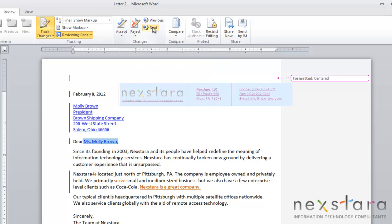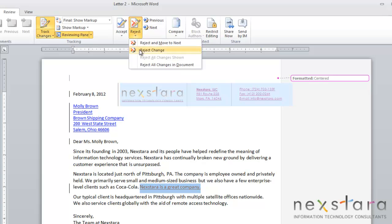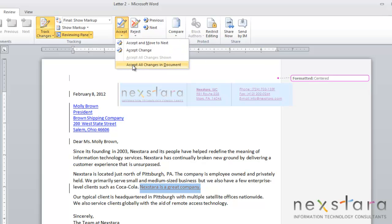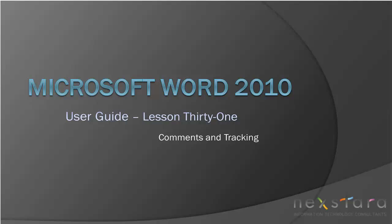Once it's highlighted, you can click accept or reject a change. Or you have the option to reject all changes or accept all changes. Thank you for joining Nextara TV for Microsoft Word 2010 User Guide Lesson 31, Comments and Tracking. If you've enjoyed this video, be sure to visit www.nextara.tv for other tutorials or subscribe to our YouTube channel at www.youtube.com/Nextara.